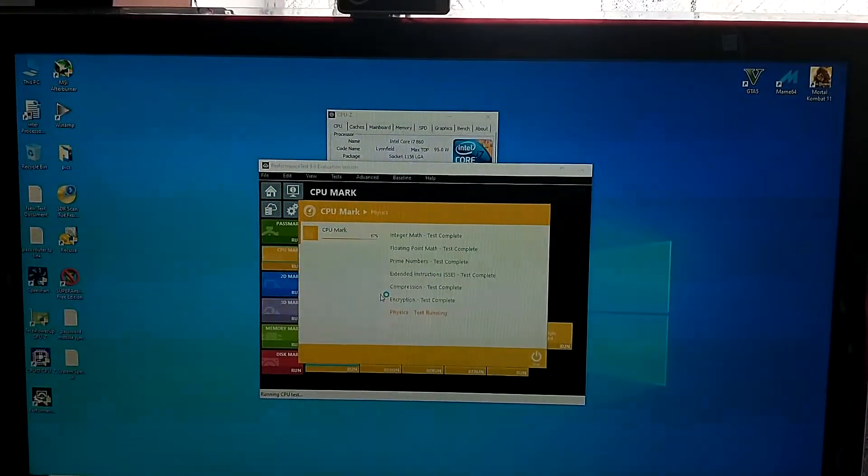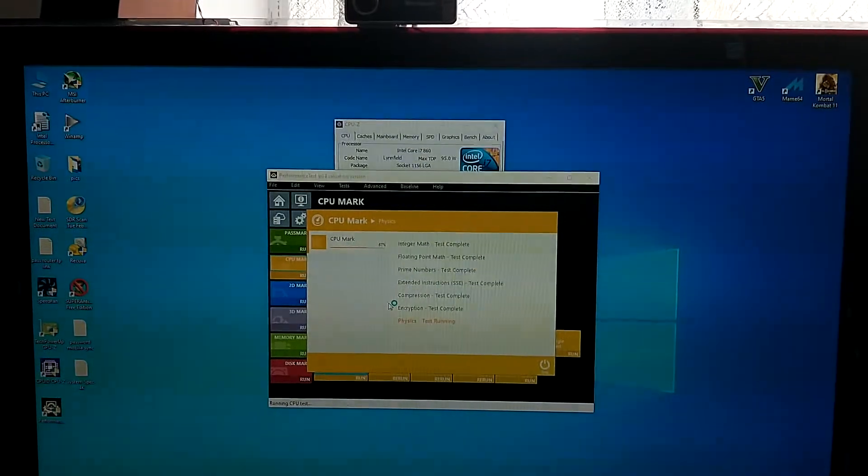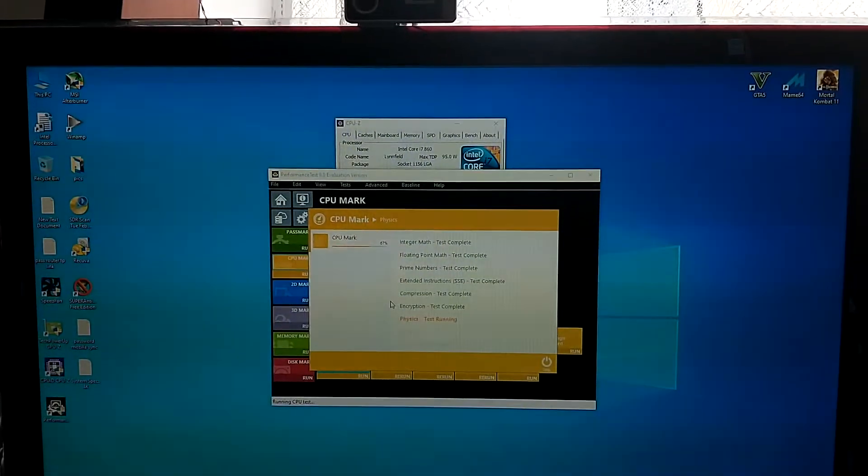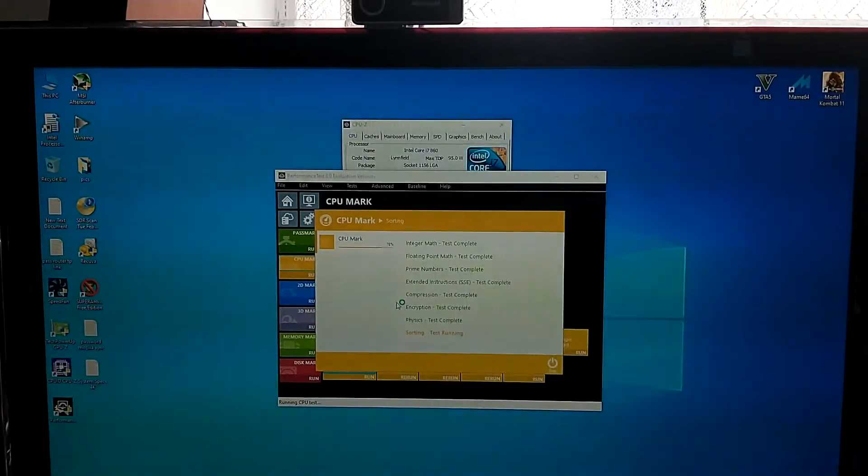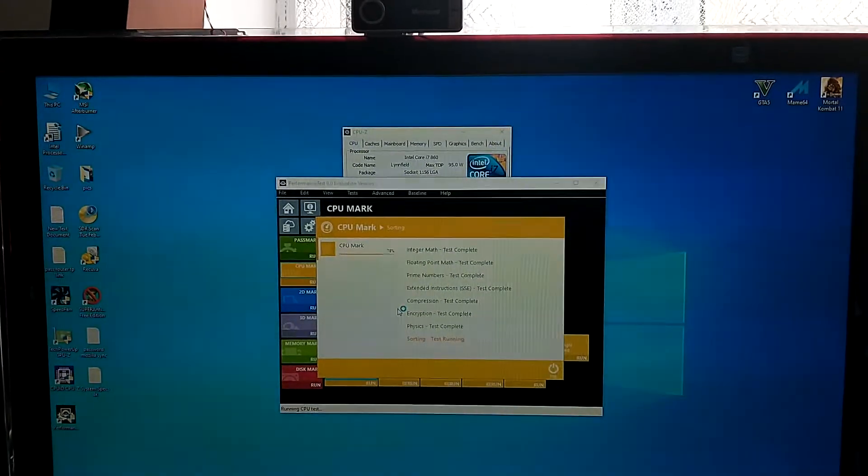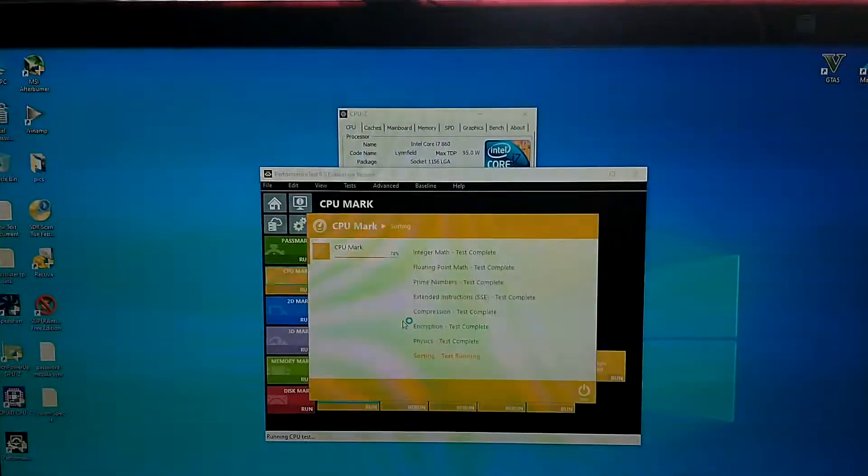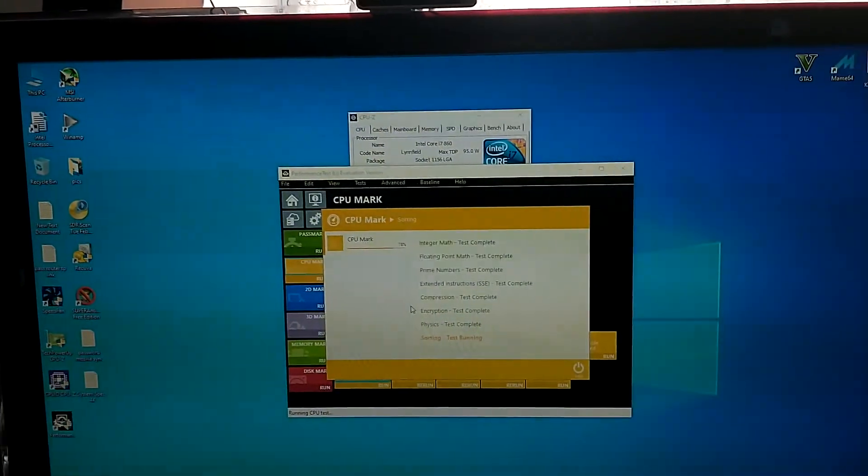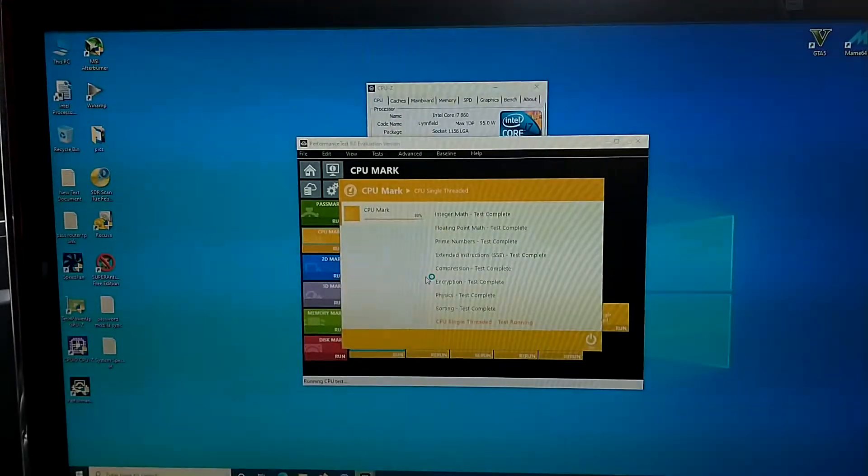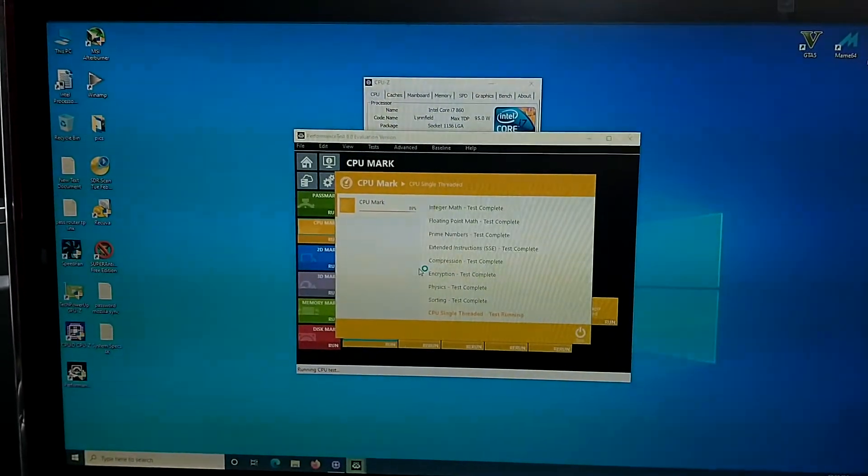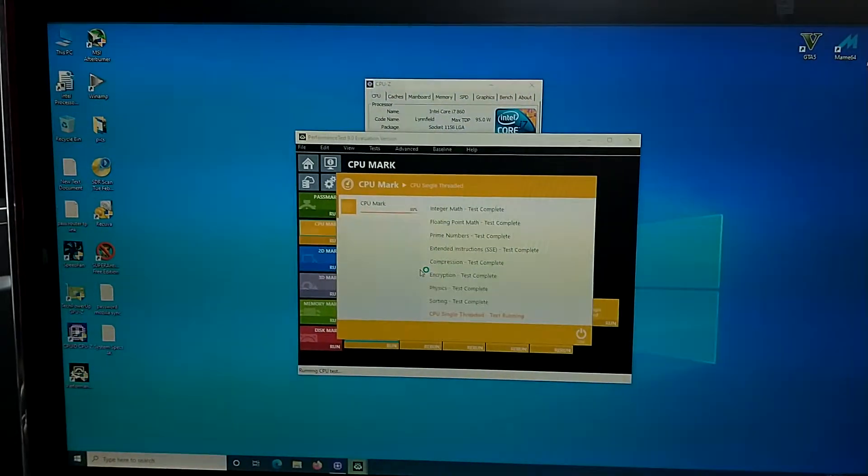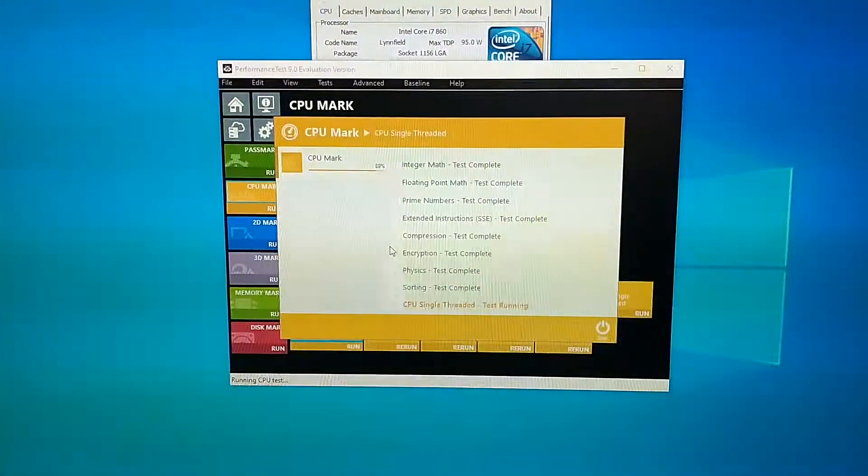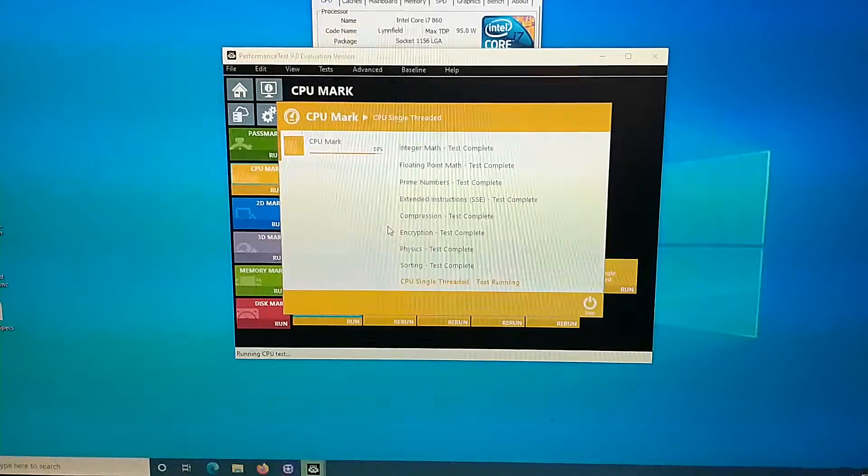The fan of the CPU started to become louder because it is trying to compensate and keep the CPU cool down while running all these stressful tests. CPU single threaded, I think it's the final test that is running right now, is the latest.